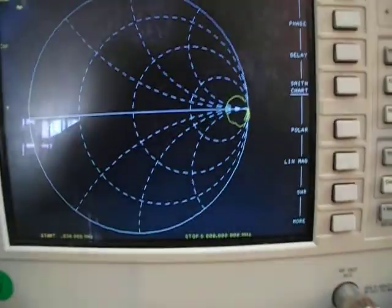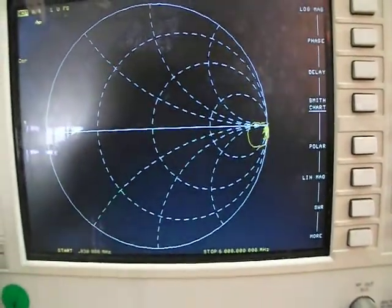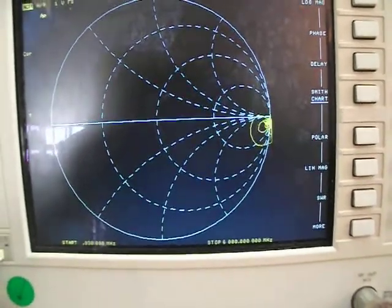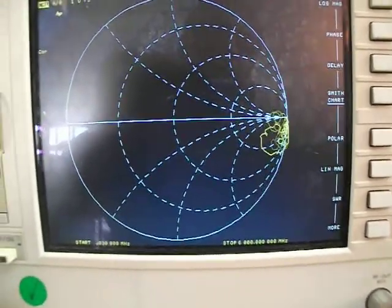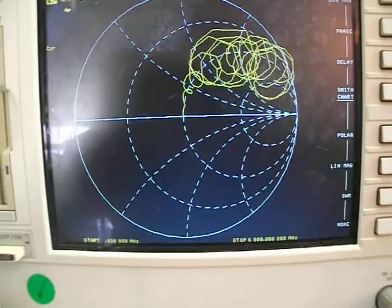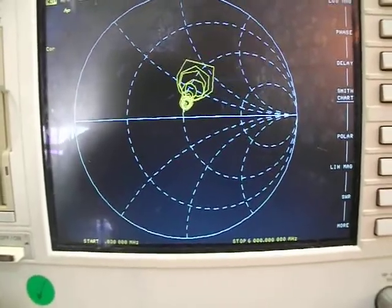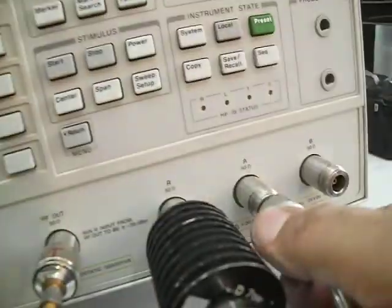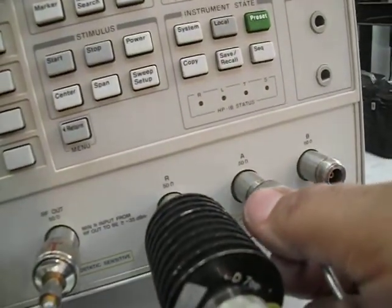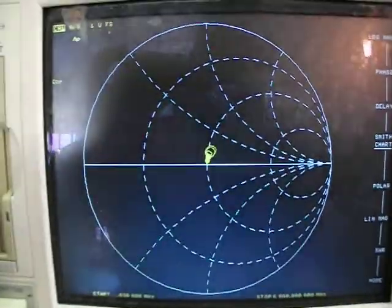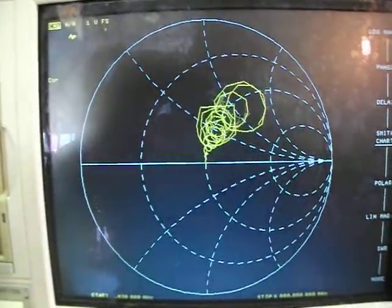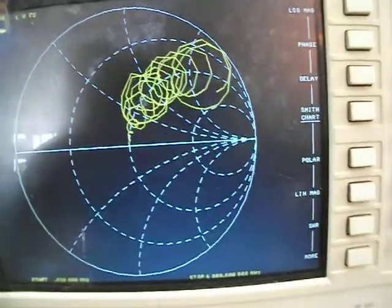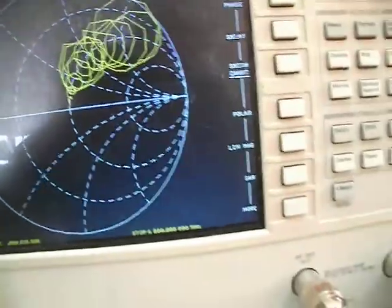I'll disconnect the A port and you can see how the Smith chart starts to jump to the other side. Here it is going to the other side, shifting a little bit.